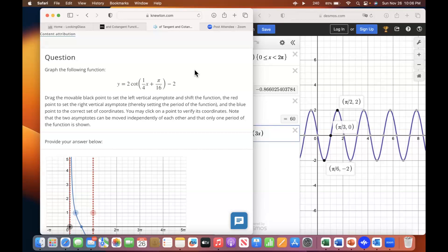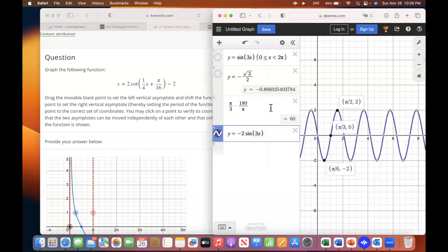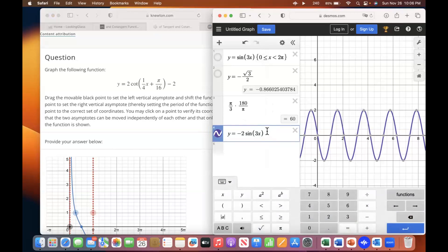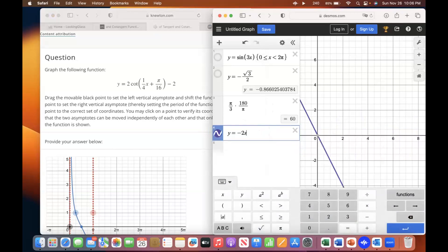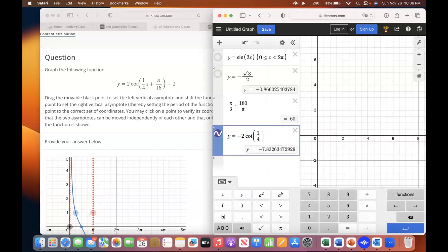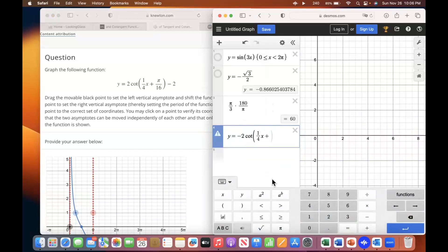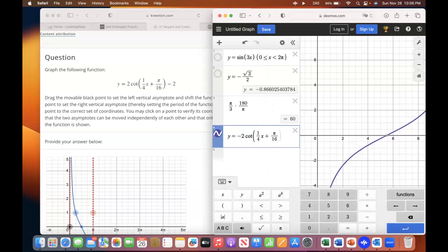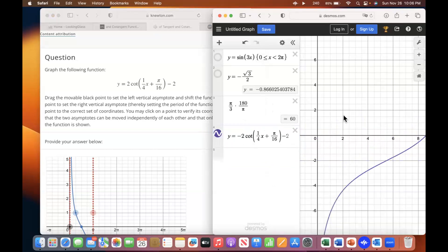So go ahead and graph exactly what you see. And you want to remove that negative from the front there, please.